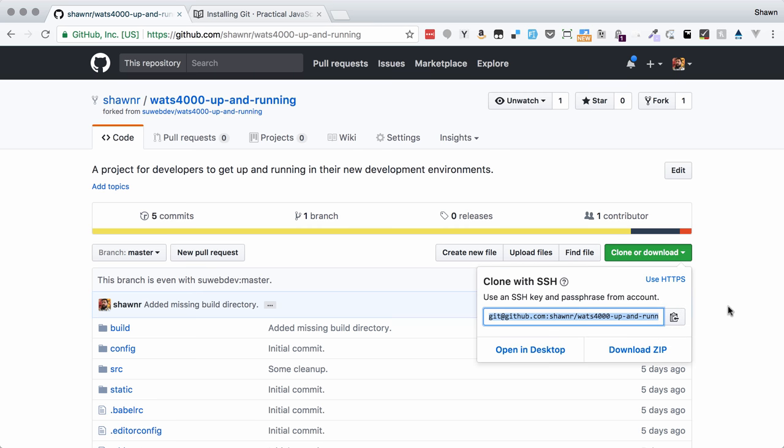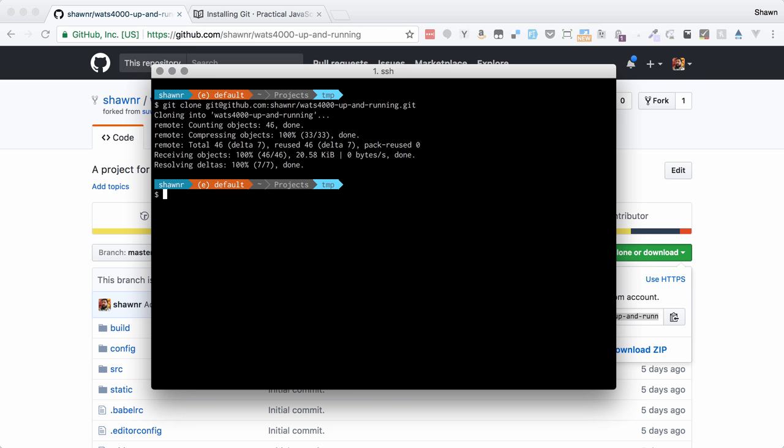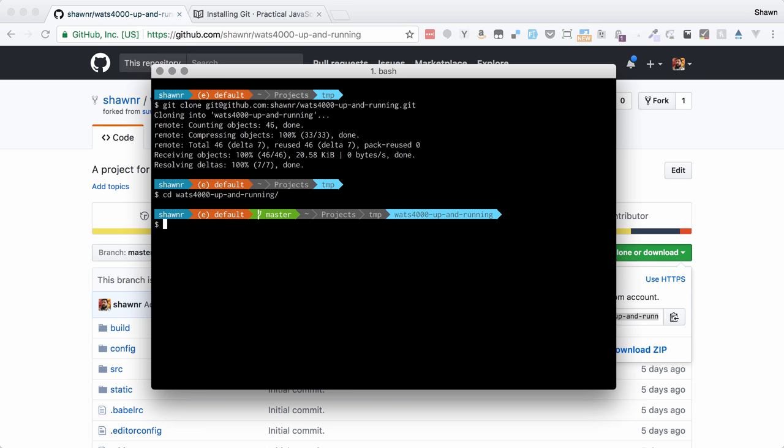I'm going to copy the SSH clone URL. You can use whichever URL you want. I'm going to git clone this repo and then change directory into it. I can see that I'm on the master branch of this repo.